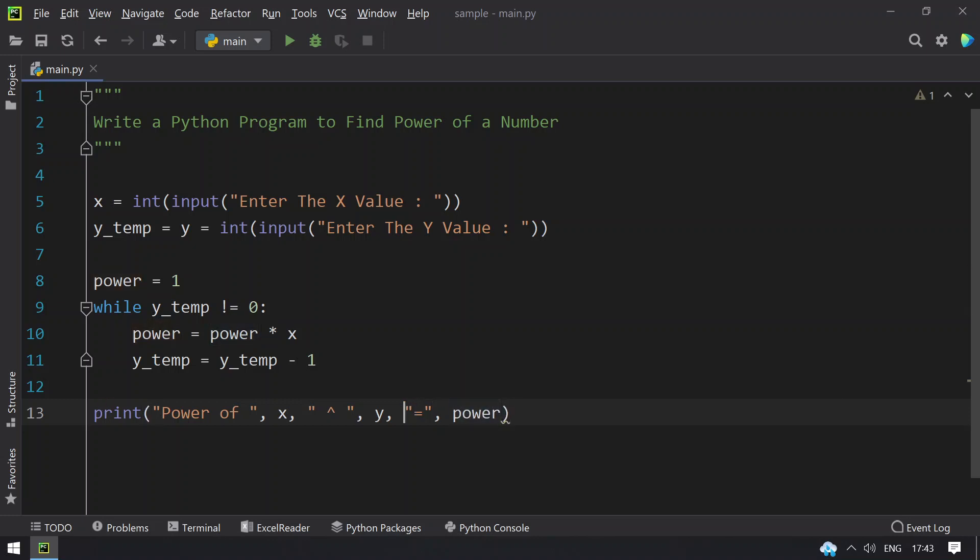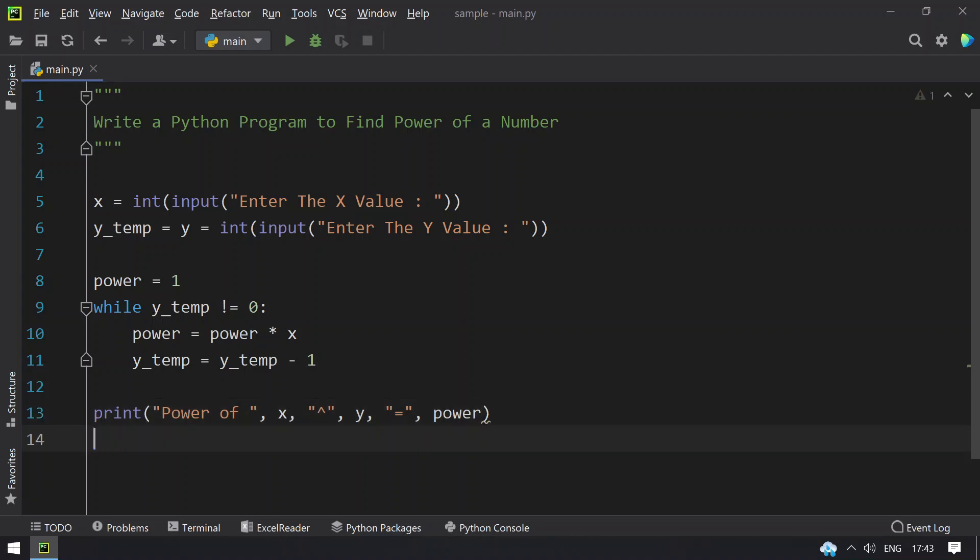This is the print statement to print the power: x, y and the power. This is the complete program to find the power of a number.